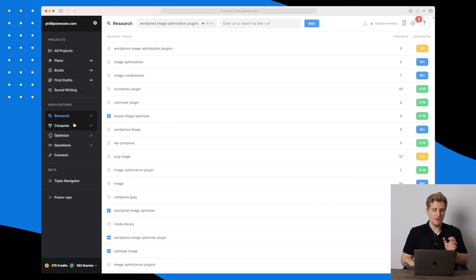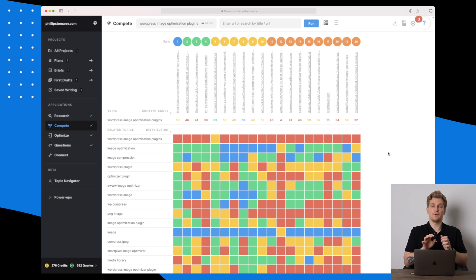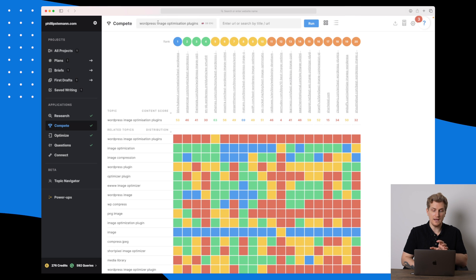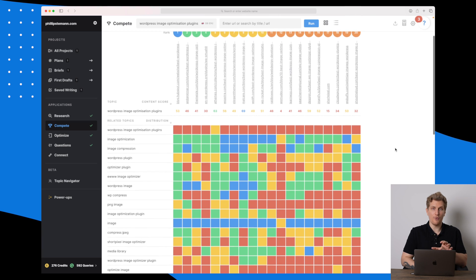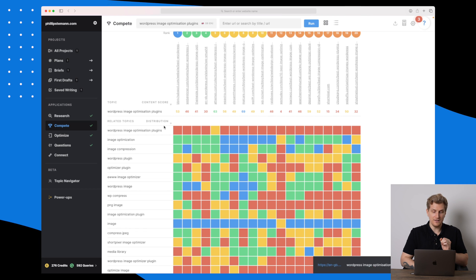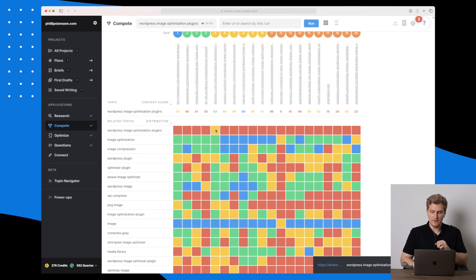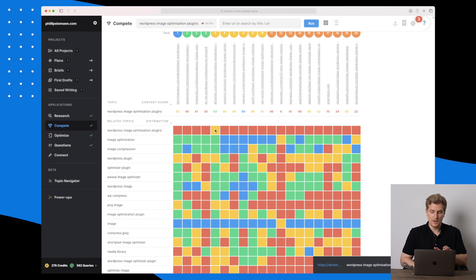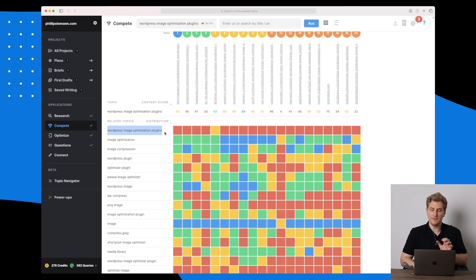Now let's move on to the Compete module. This is a really interesting tool. I've used the same phrase 'WordPress image optimization plugins,' and what we can use this for is to find content gaps. If we see red, it means it's used zero times — so this website is using it one to two times, but other than that this search phrase might be a content gap in this case.